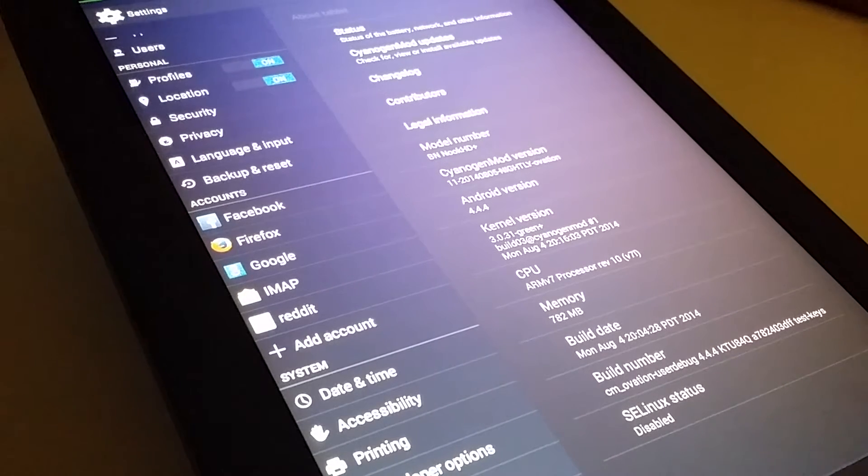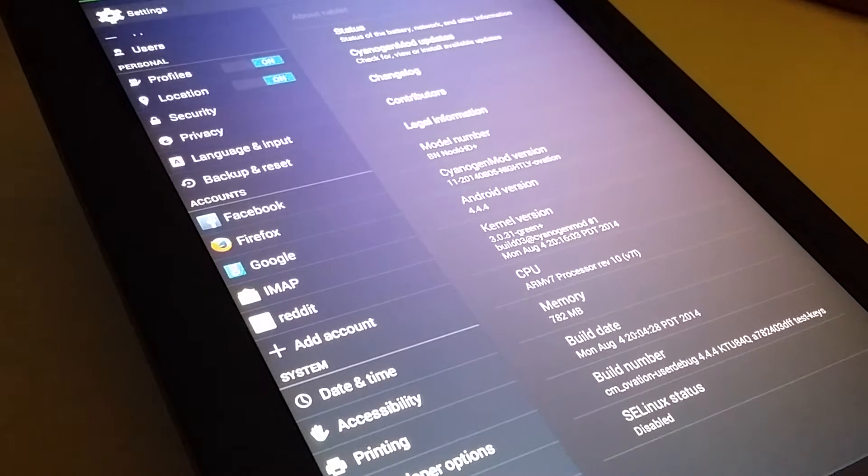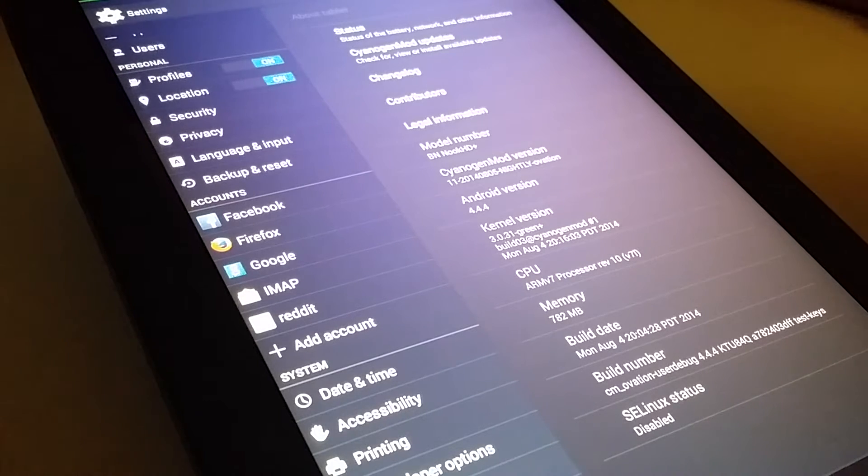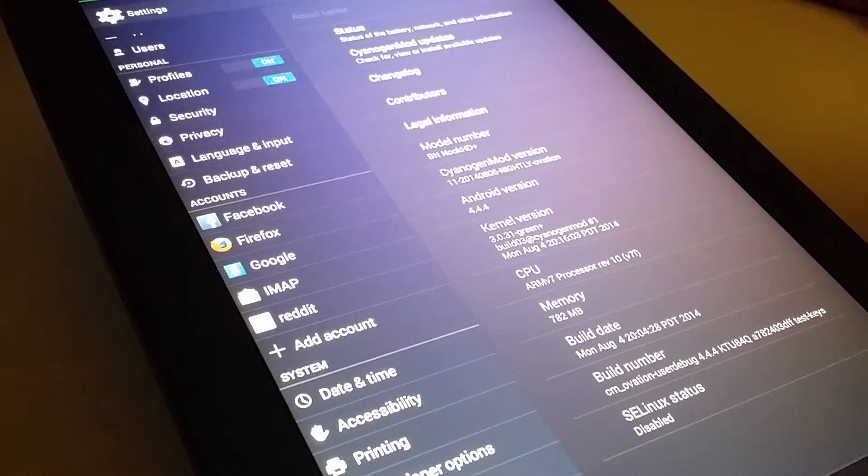All right, it's August 9th, 2014, and this is the Barnes & Noble Nook HD+, running CyanogenMod 11.